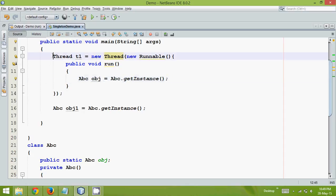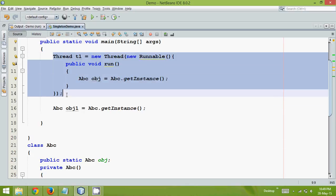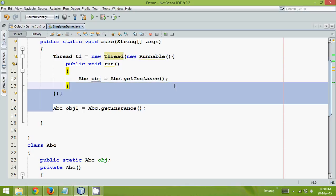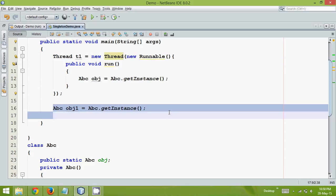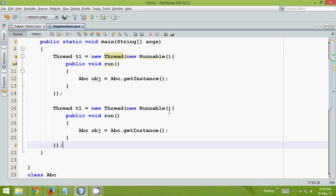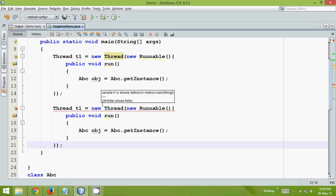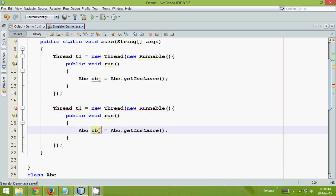And I will write the same statement, same thread, so let me just copy and paste it here. So we can have the same object name which is obj, but we have to change the thread name.